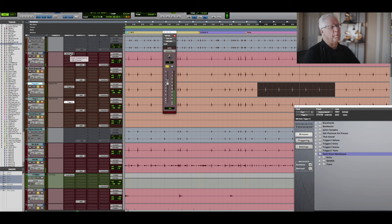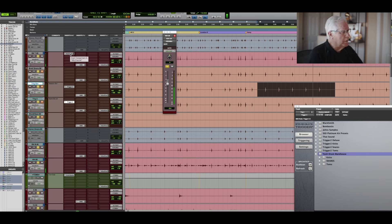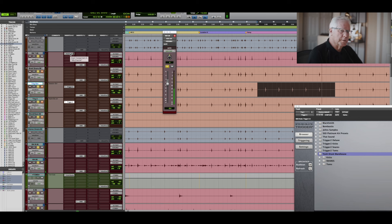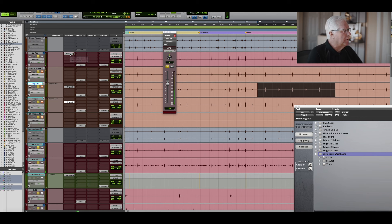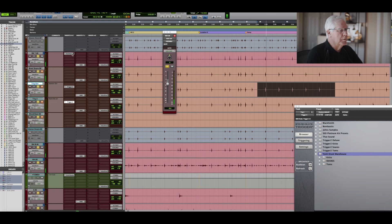There may be a point where I duplicate the snare and compress one of the snares and add some verb and stuff. But right now, I just want to show you how Slate Trigger works.